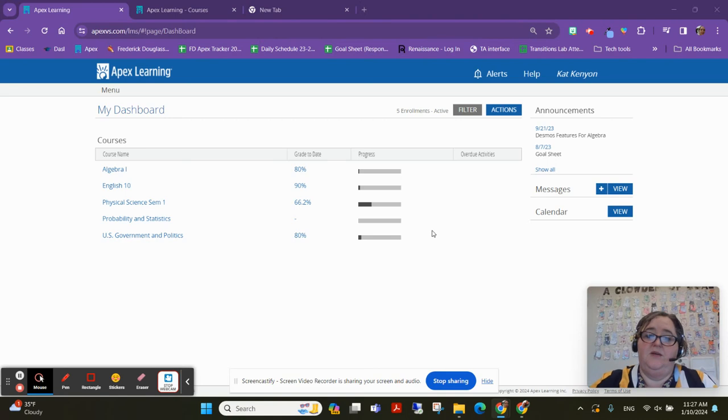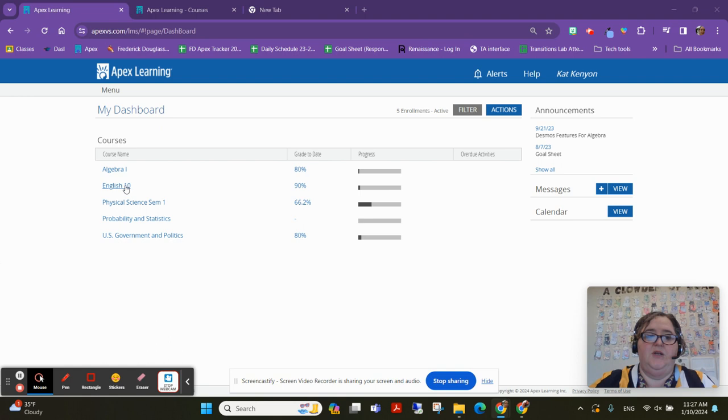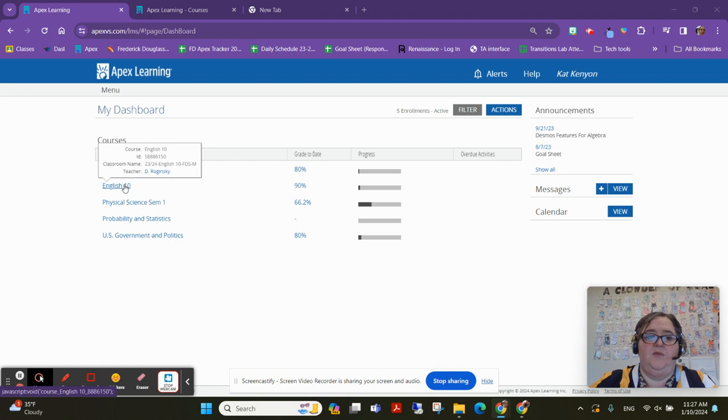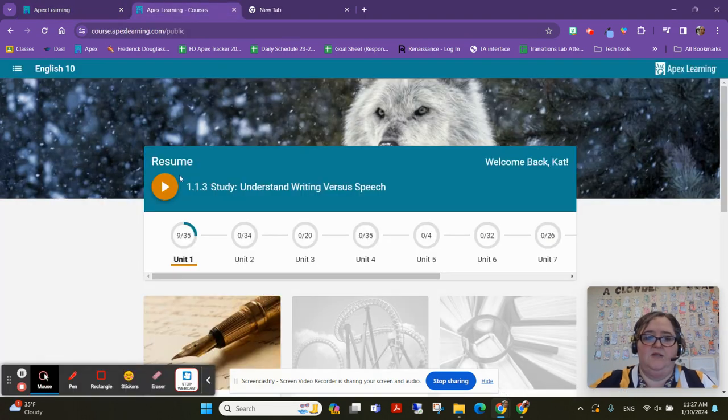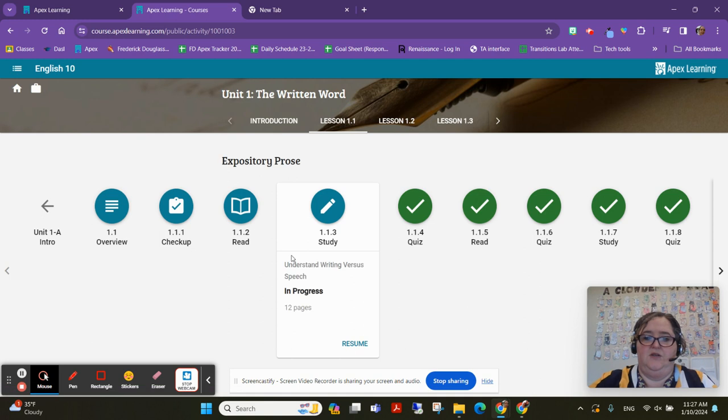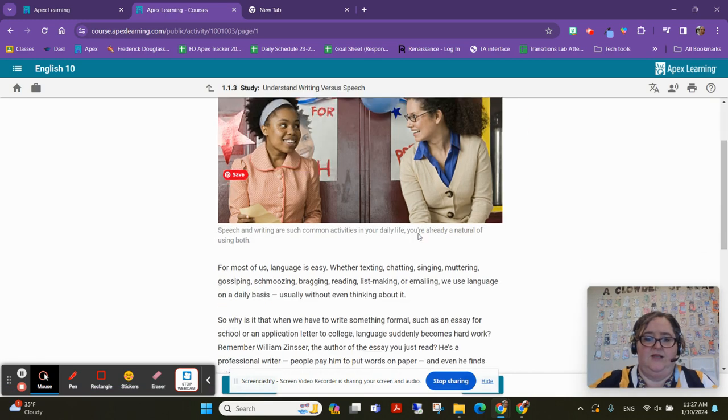Hello. So one really important thing I want you to know is how easy it is to take notes in APEX. So I'm going to go ahead and I'm going to go into English 10. So I'm already in this course and I'm going to go into the study and I'm just going to do that by clicking the resume button and now I'm in this study.